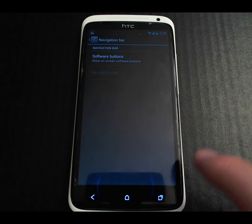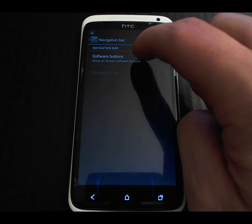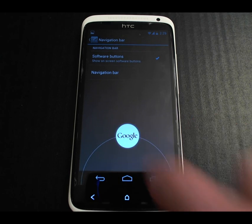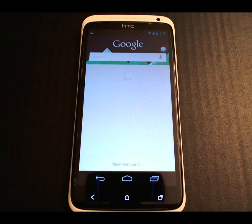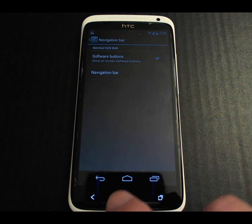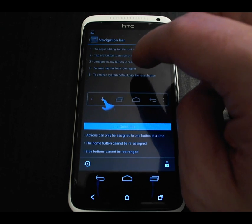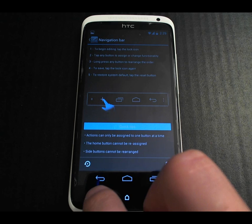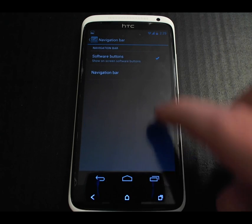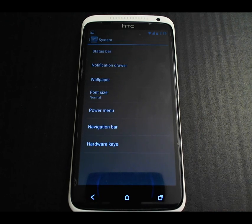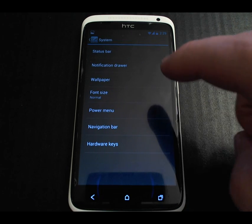The navigation bar — we're not used to this on the One X — but check this out: you can bring up the on-screen buttons you're used to seeing on the Galaxy Nexus and do things like bring up Google Now, something you can't do with the capacitive keys. And of course you can configure the notification bar extensively.